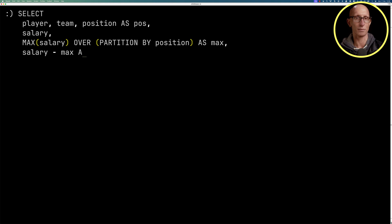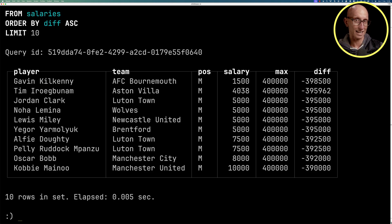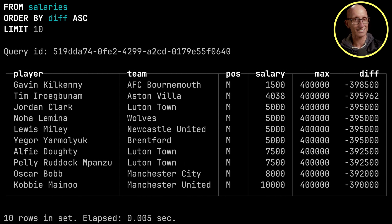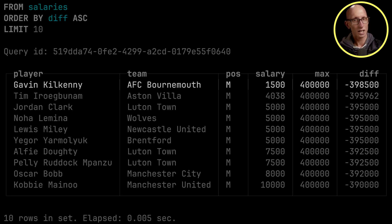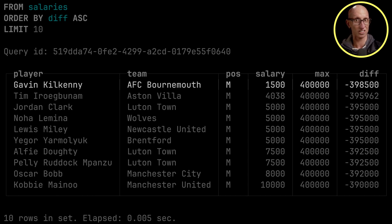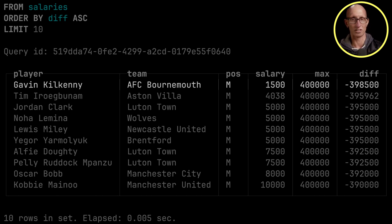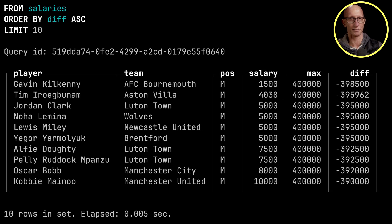And then we'll compute the difference from the individual player's salary to that maximum salary. So you can see it comes back. So the person with the biggest difference from their salary to the maximum for that position is Gavin Kilkenny. So his salary is £1,500 a week and the maximum for the position, which is M, so midfield, is £400,000. So you can see it's a massive gap.